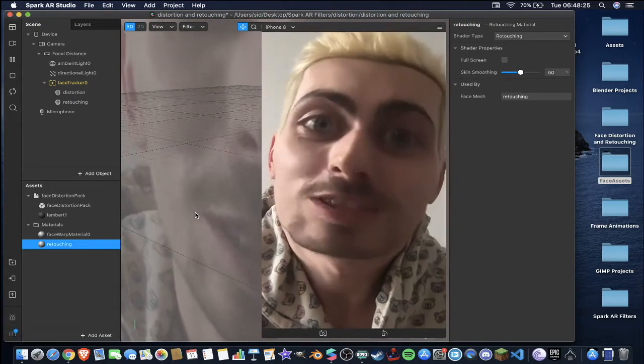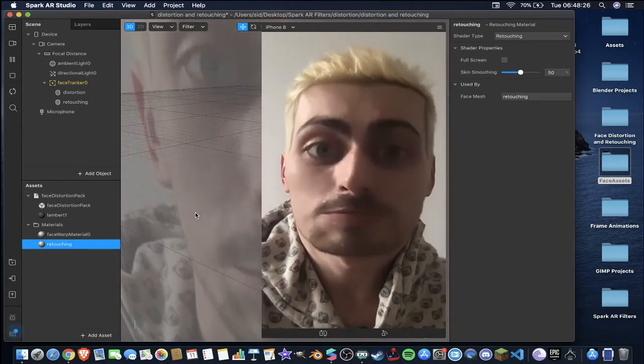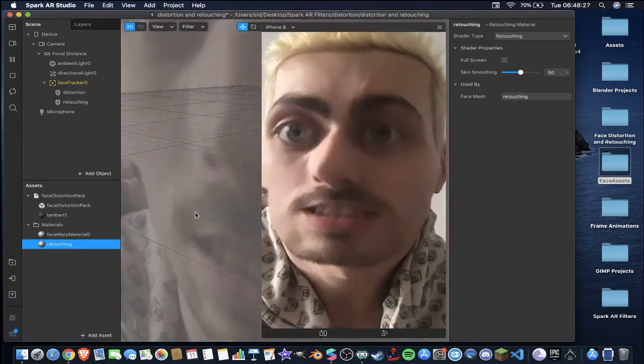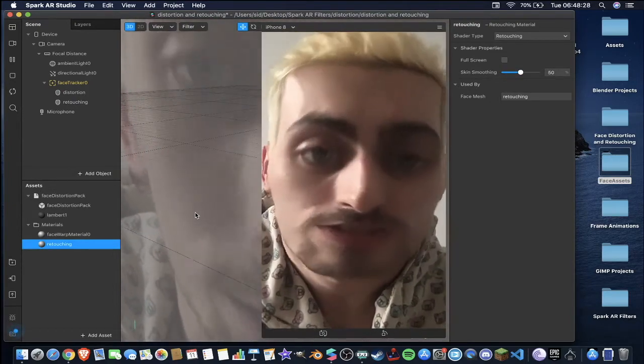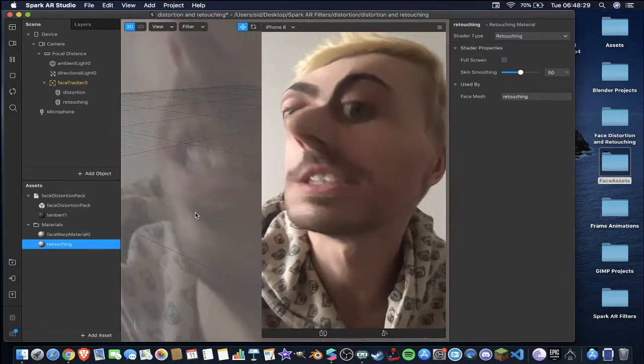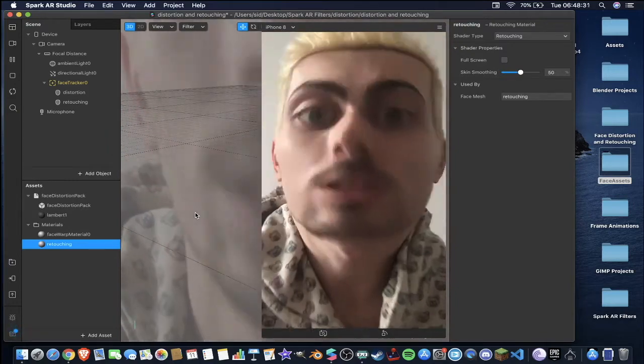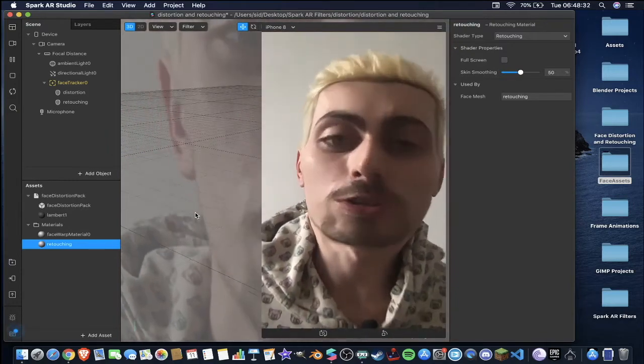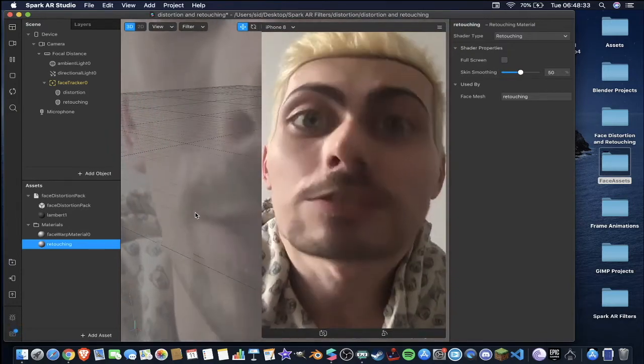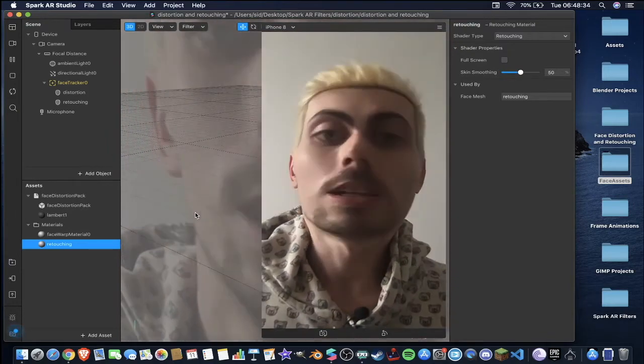Welcome to another show, I'm Sid and today I'm going to be going over this simple distortion effect with some retouching in Spark AR Studio which is the program you use to create Instagram and Facebook filters.